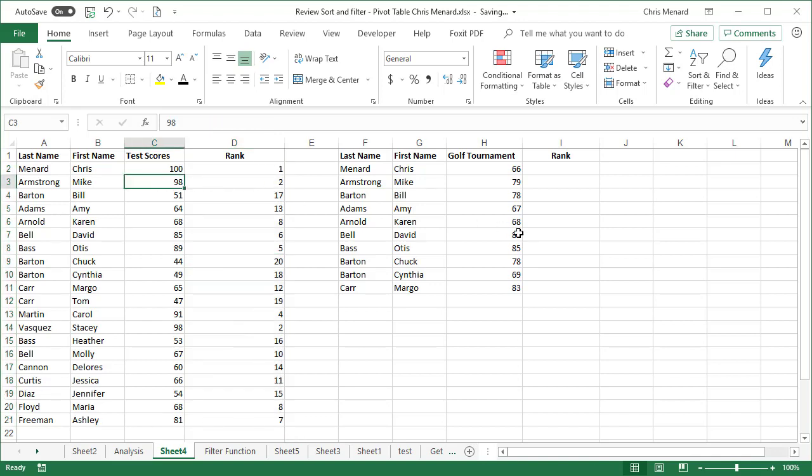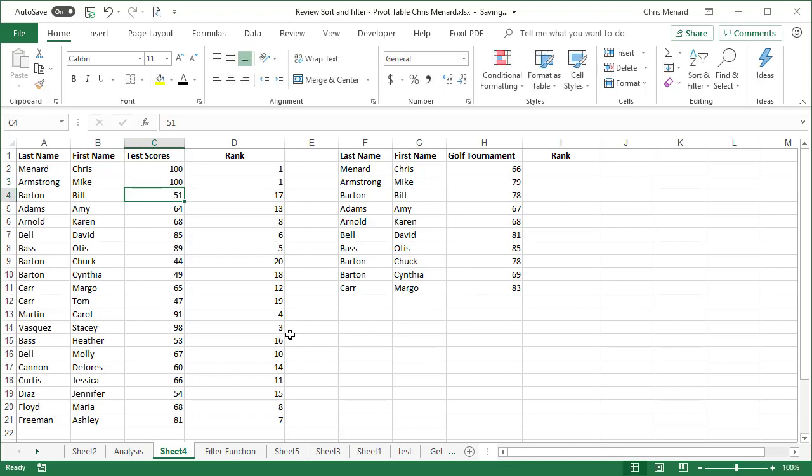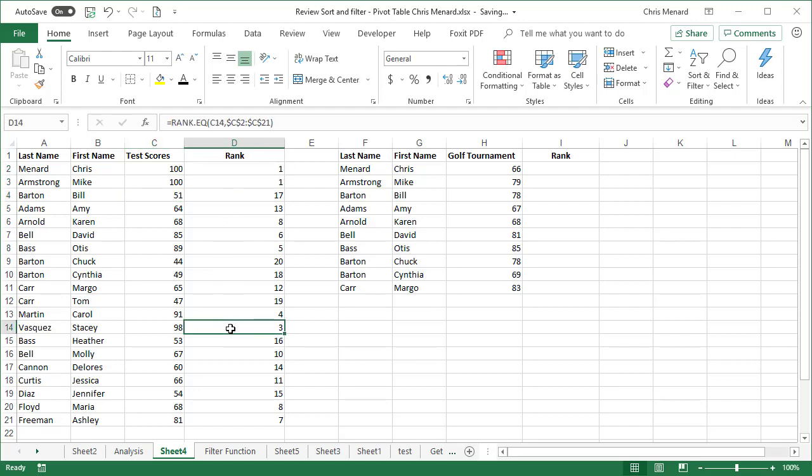If by chance, two people have the same score. So I'm going to give two people 100. One, one, and then we go to three. So it is working. Let's do it again.